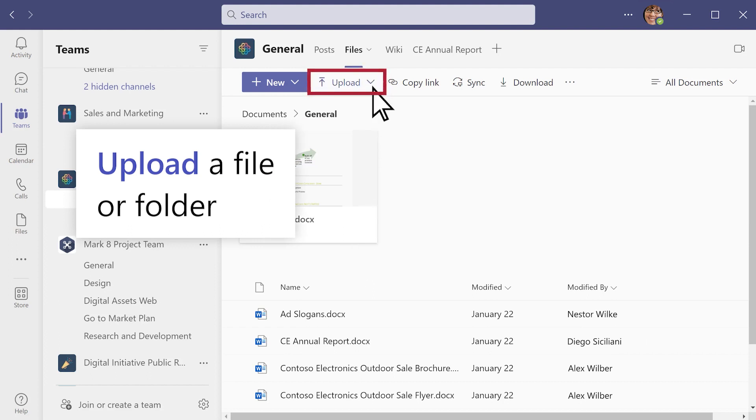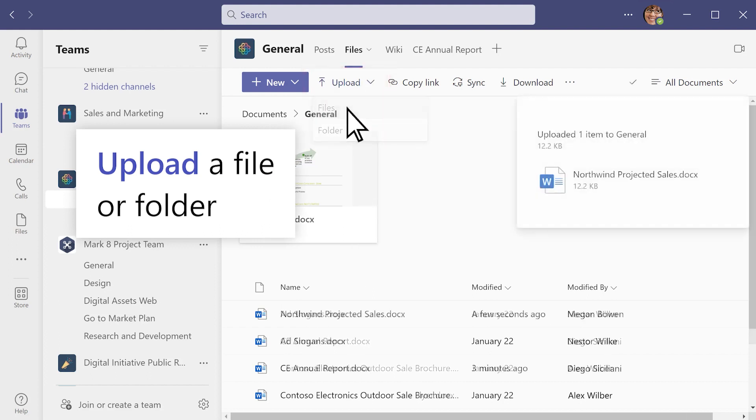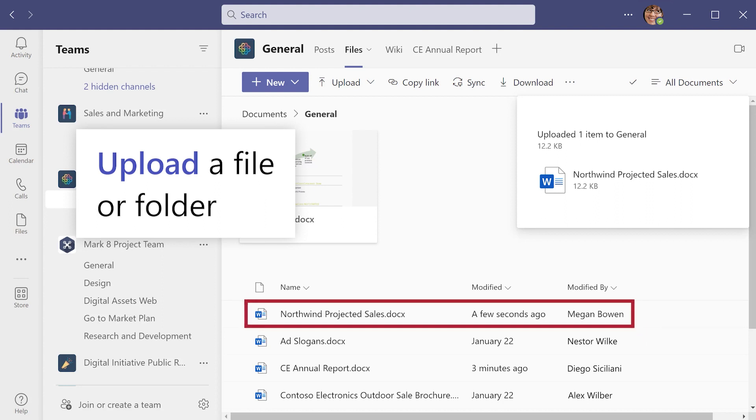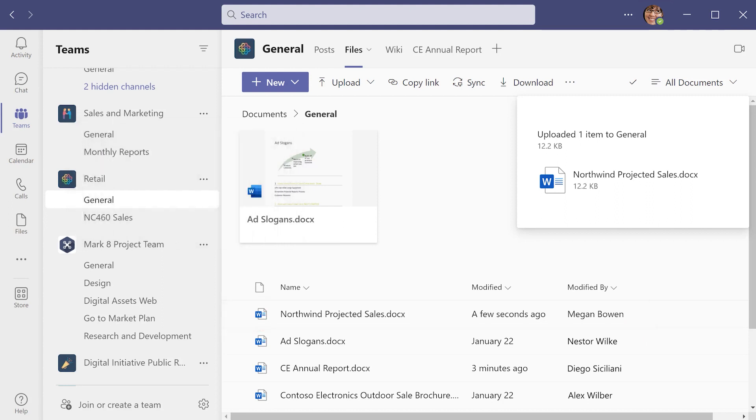Select Upload to add a file or folder to the channel, and a copy of it appears in your Files tab. Any team member can open the file you added, and there's no need to upload another version and create duplicates.